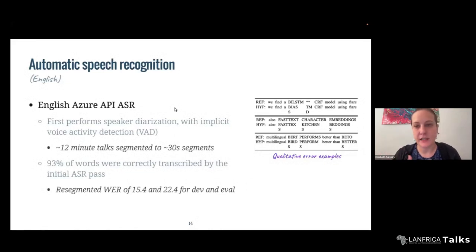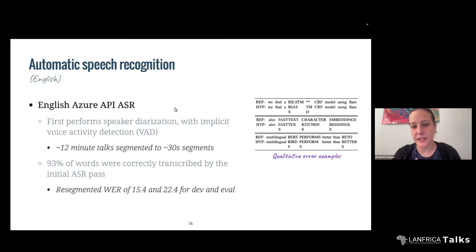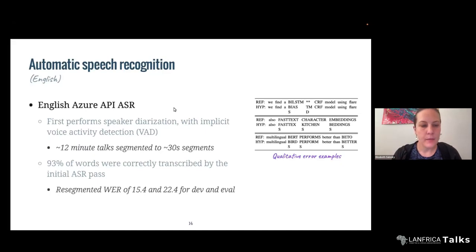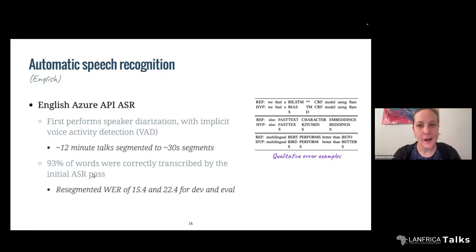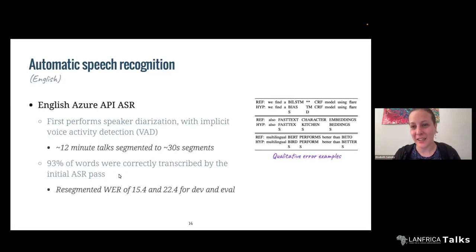The ASR we're using here is commercially available from the Azure system via public API. This is first going to perform speaker diarization, which here is typically just splitting based on voice activity — when people pause or switch slides — resulting in an implicit segment boundary. This ended up automatically segmenting the talks into about 30-second segments. Coming back to it once we finalized the data, about 93% of words were correctly transcribed by the initial ASR pass, which is pretty good.